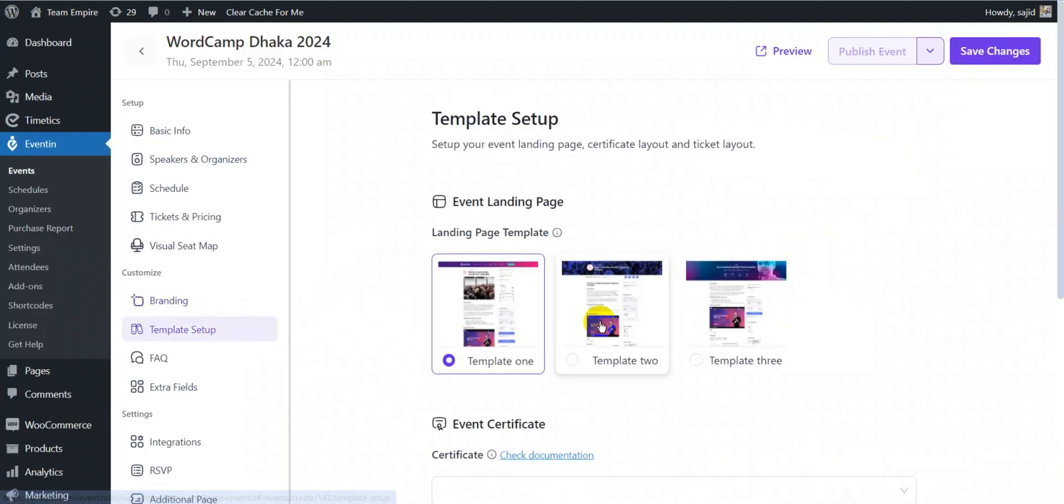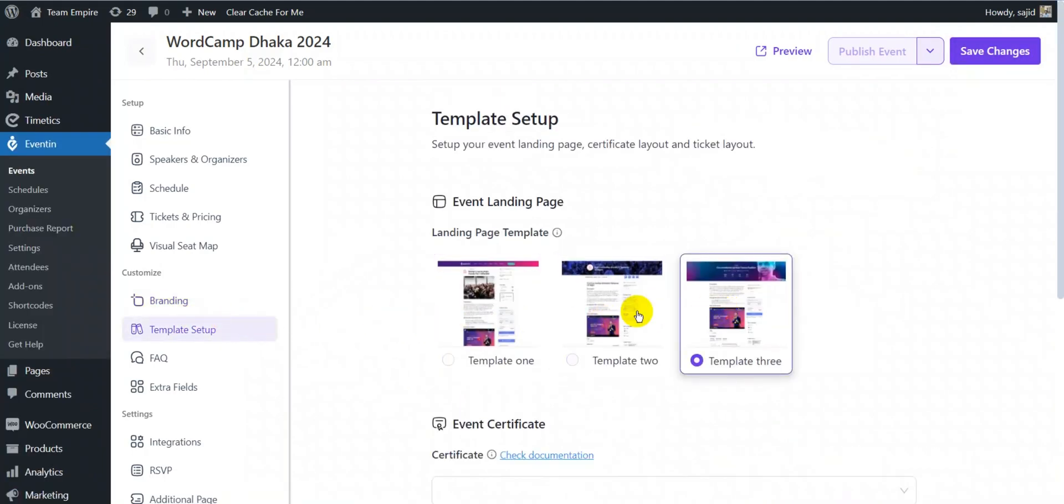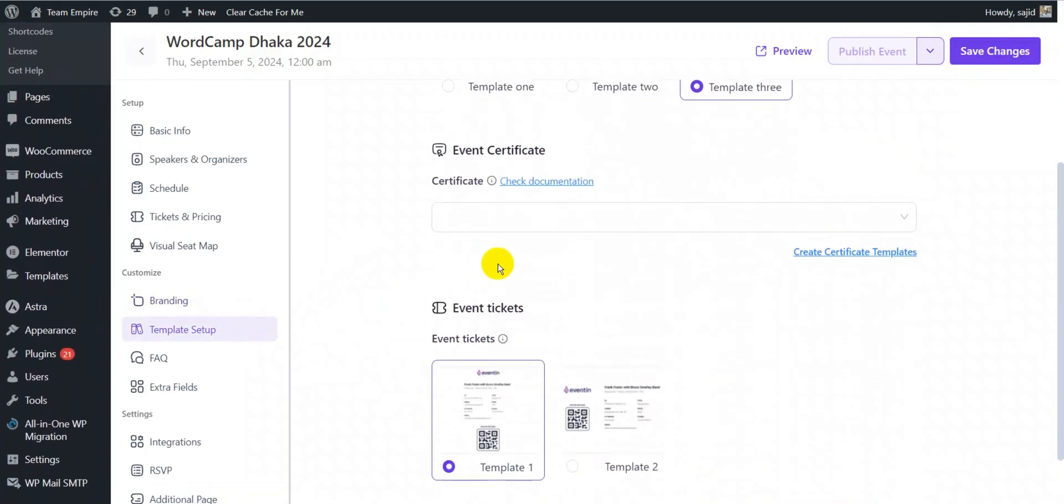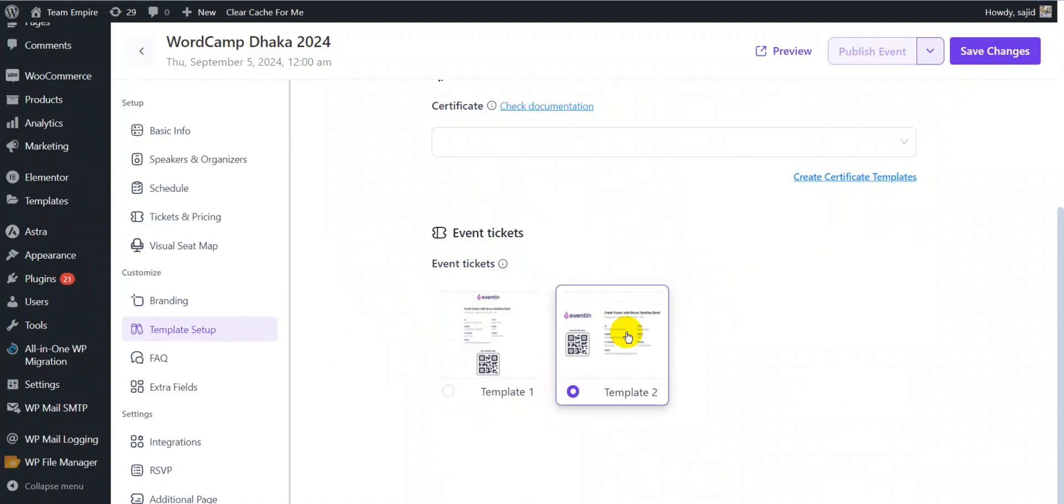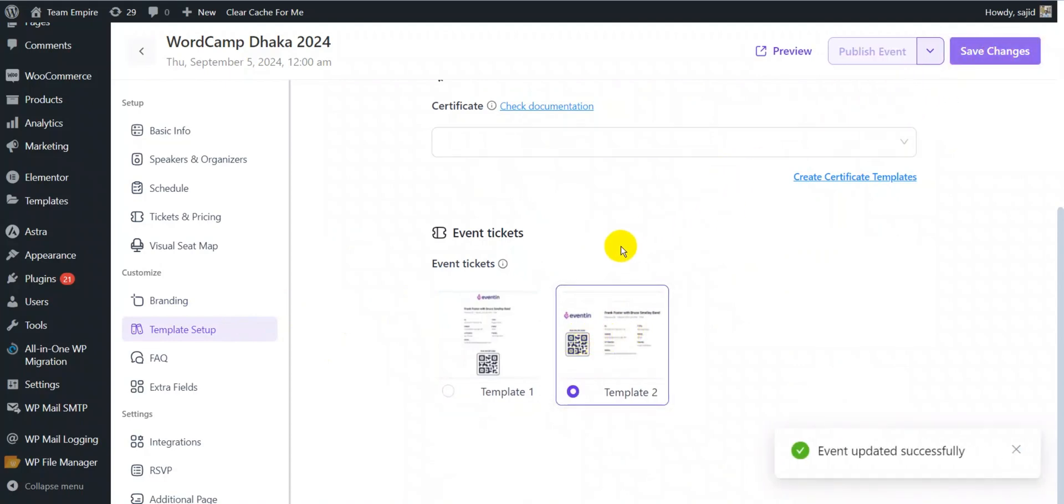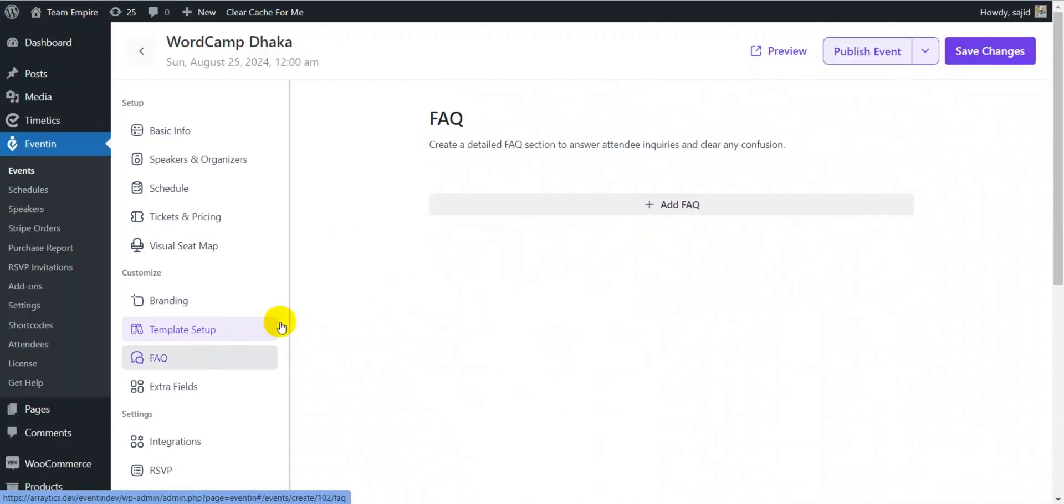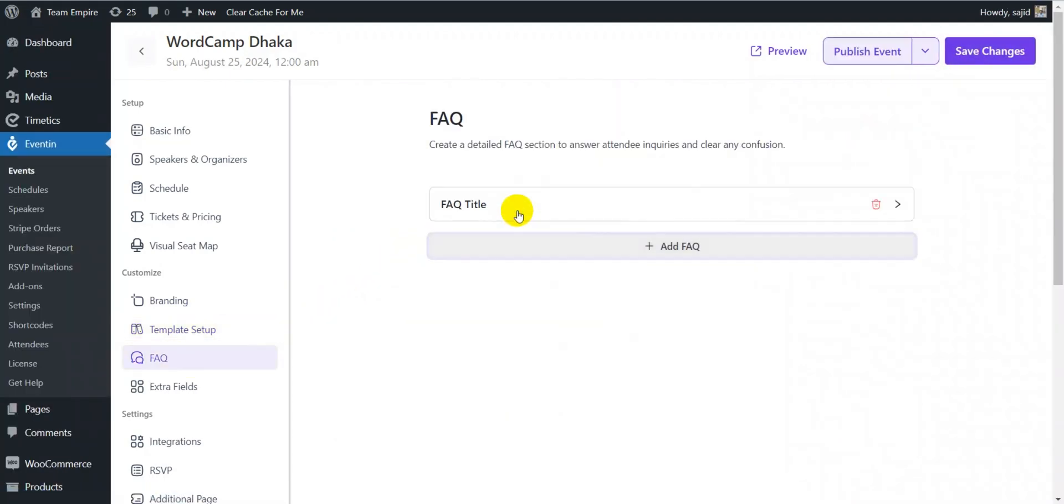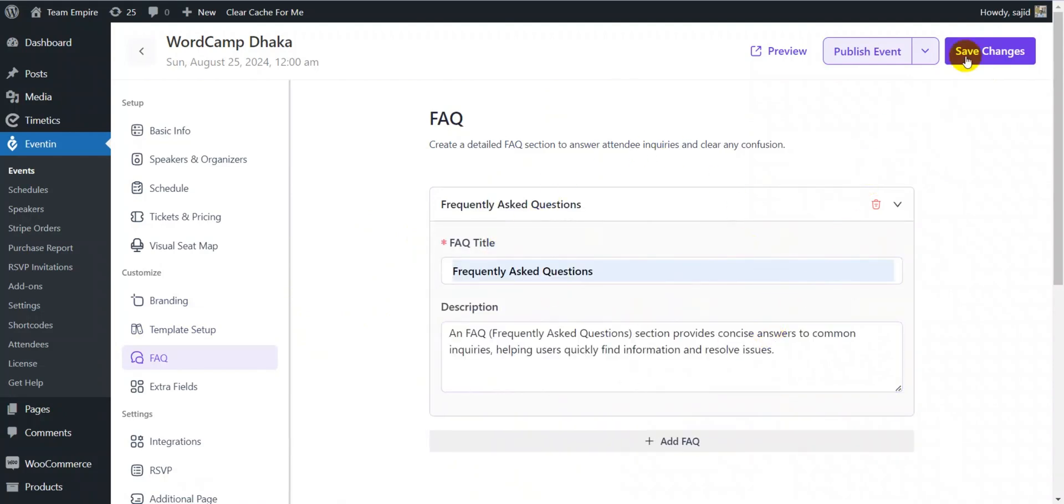In template setup, you can choose from pre-designed templates to style your event landing page, event certificate and event ticket. You can also create FAQs and detailed answers for your events.